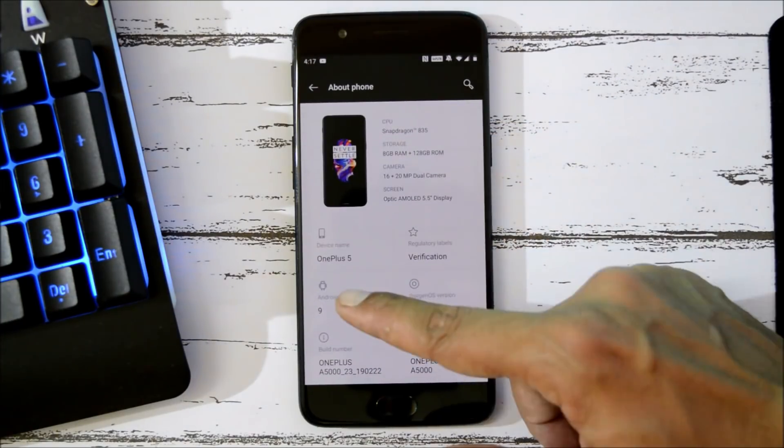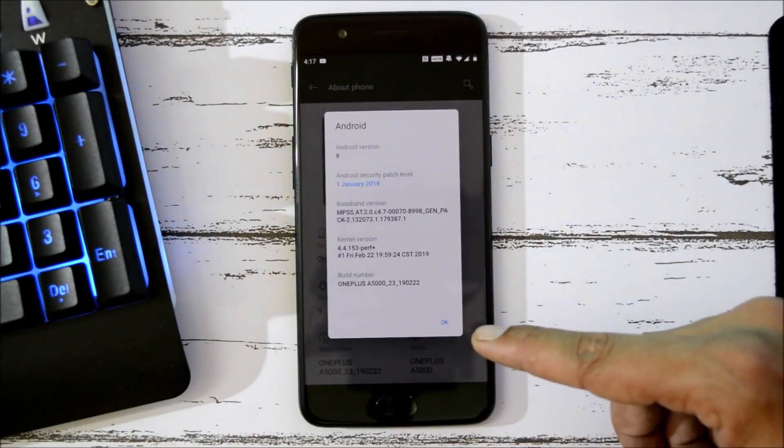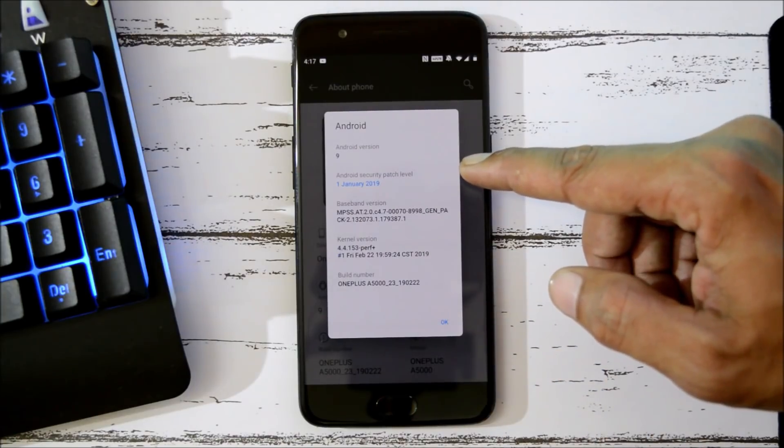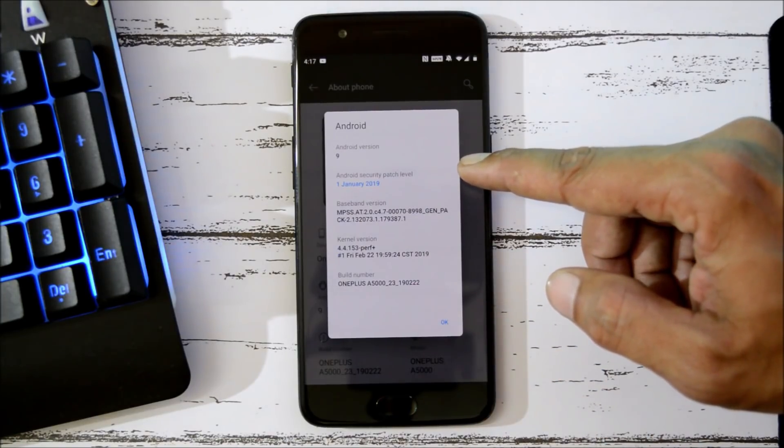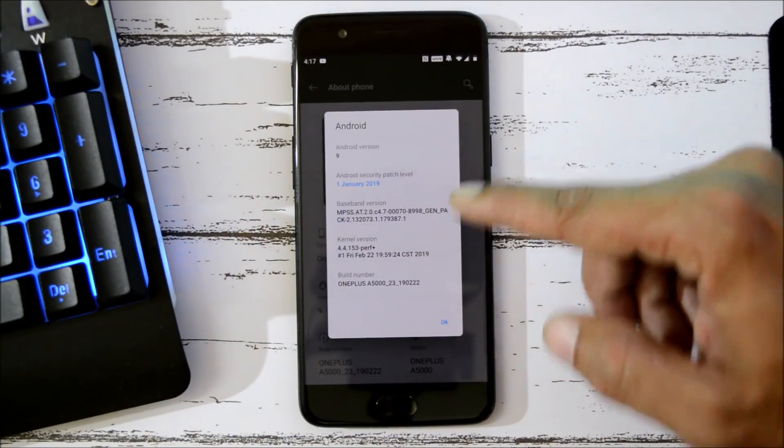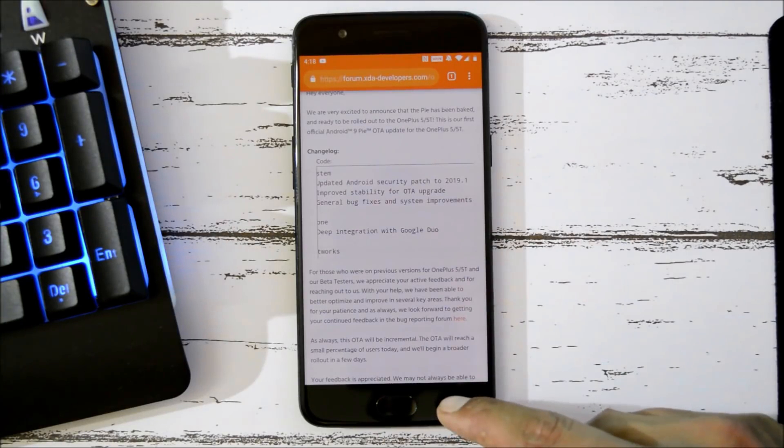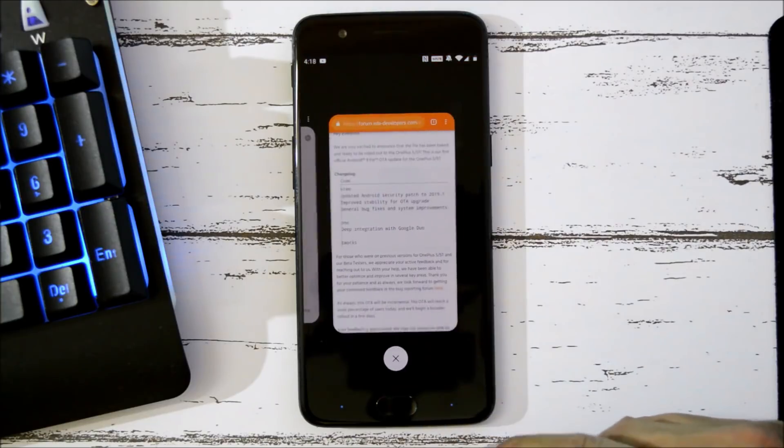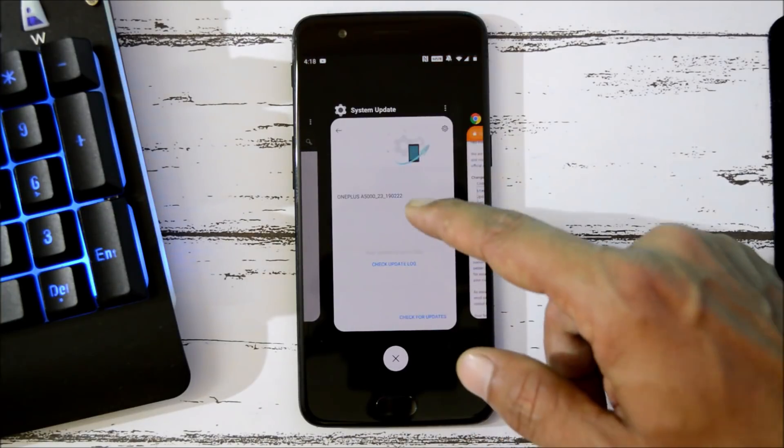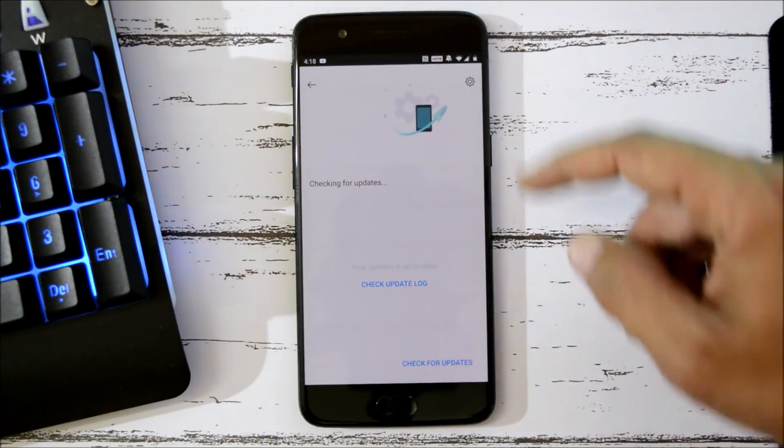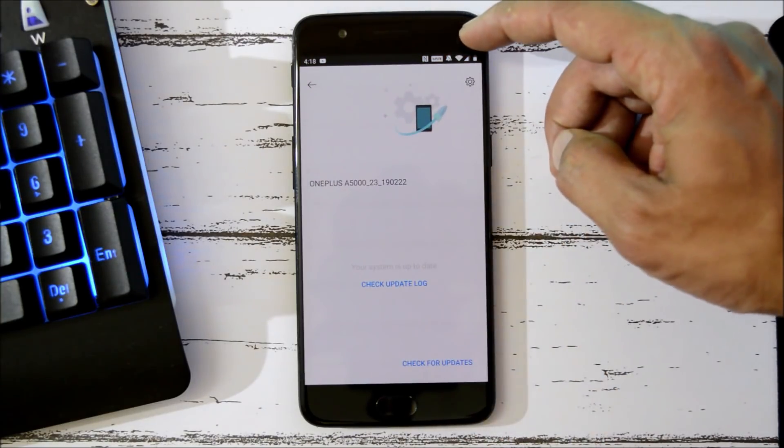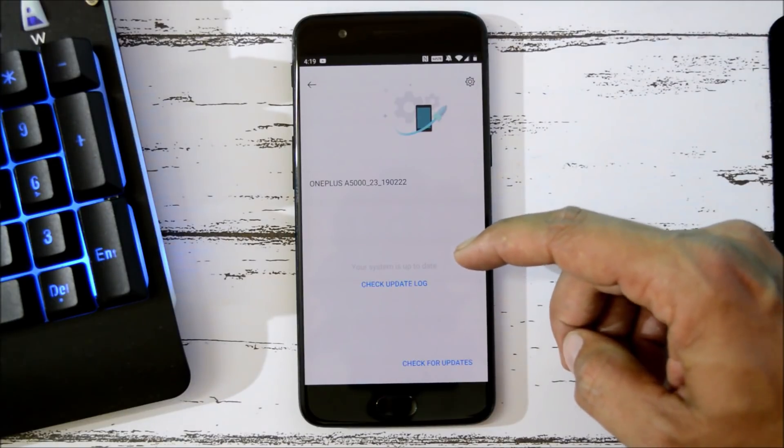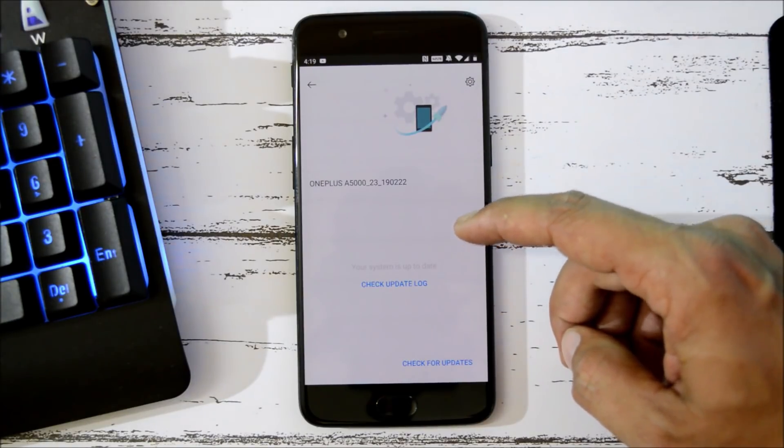Next one is improved stability for OTA upgrade. Few improvements have been done. Previously we had slight issues with the OTA update process. We used to get the notification of the update, but whenever we used to check under system update section, the update wasn't available. So let's see now whether that has been fixed or not.